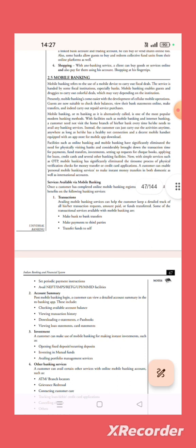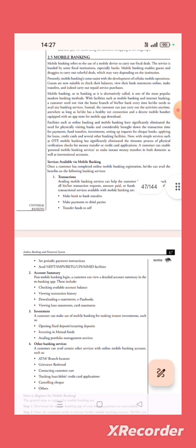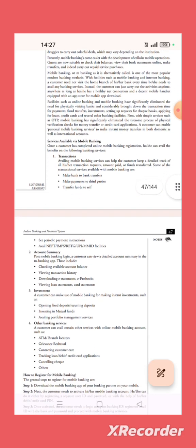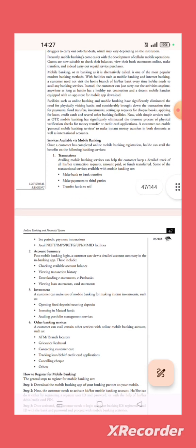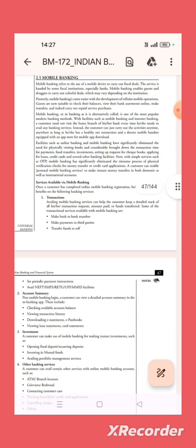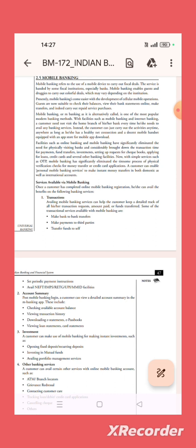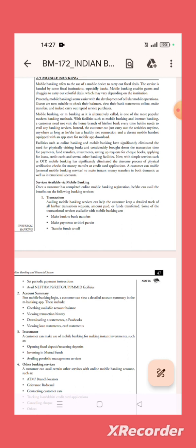Transactions, account summary, investment, other banking services. Availing mobile banking services can help the customer keep a detailed track of all his or her transaction requests, amount paid or fund transferred. Some of the transaction services available with mobile banking are make bank to bank transfer and that kind of transactions possible.